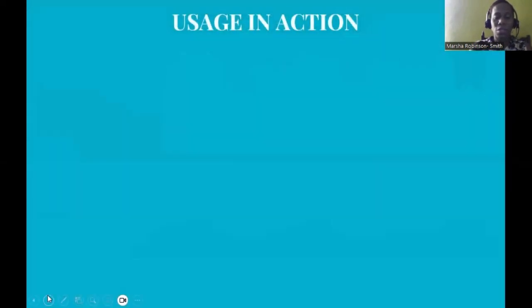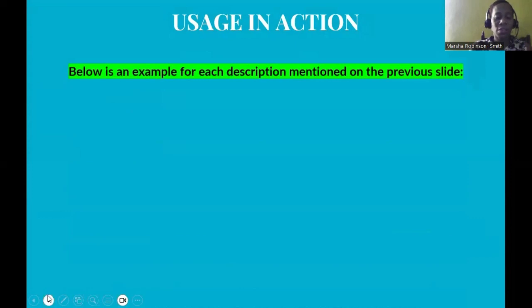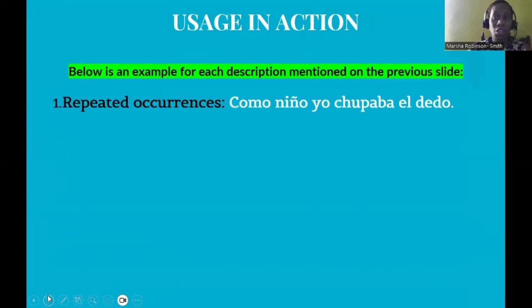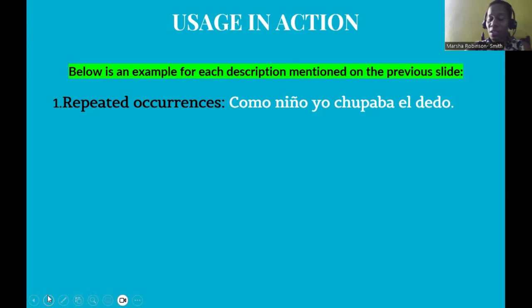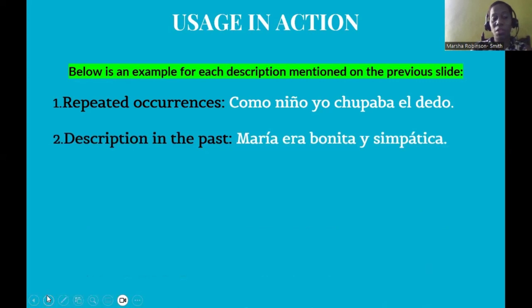Now let's see the imperfect tense in action. The first usage is repeated occurrences. For example: 'As a child, I used to suck my finger.' There is no definite start or end point — it describes a long period of time in the past. When you hear the words 'used to,' that implies the imperfect tense is required.